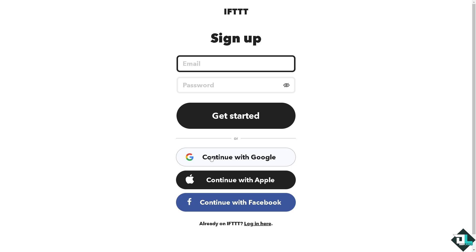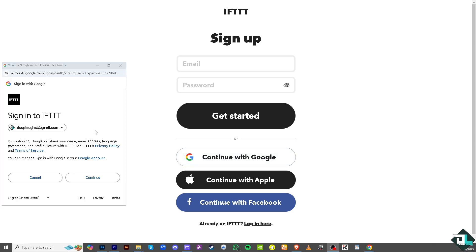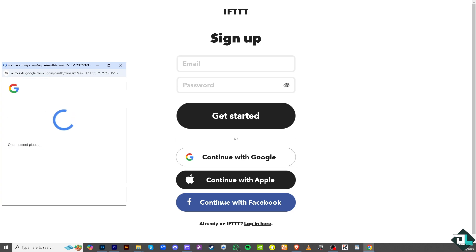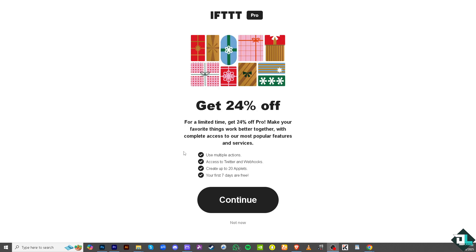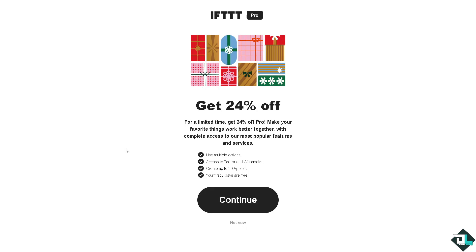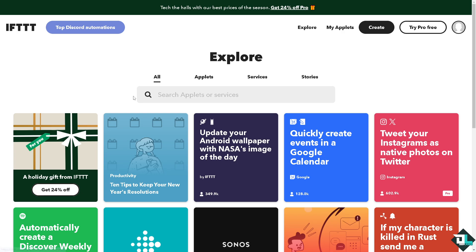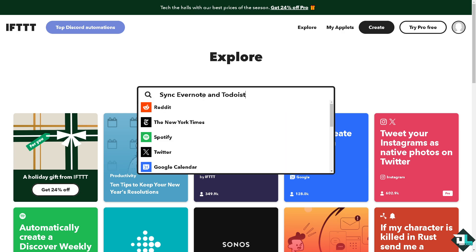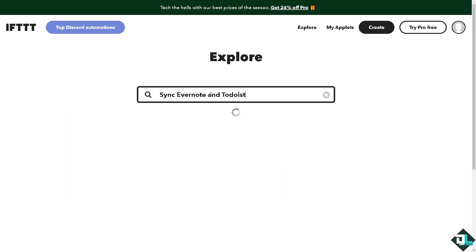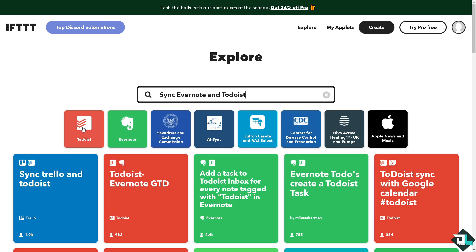You see this one, I'm gonna click on continue. You will be forwarded there but let's skip that for now. And there you go. Now here on the search bar I want you to search applets or services. Type in Evernote and Todoist.